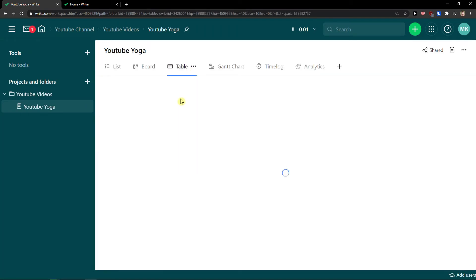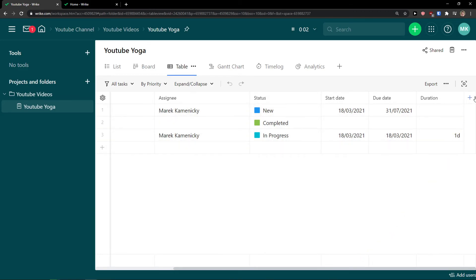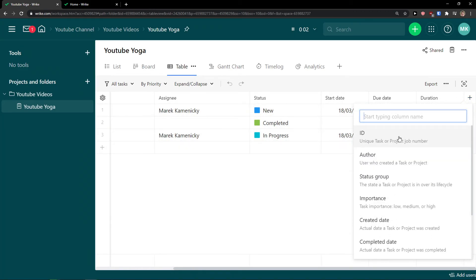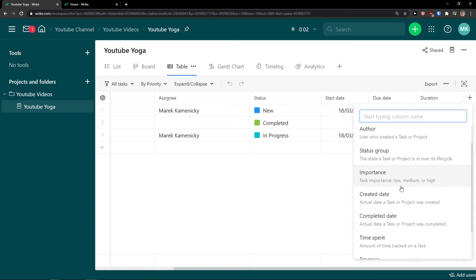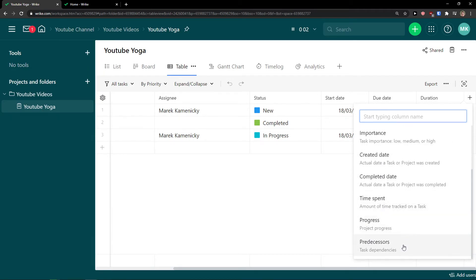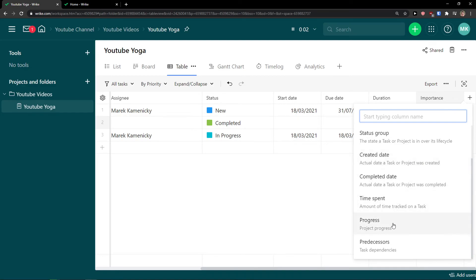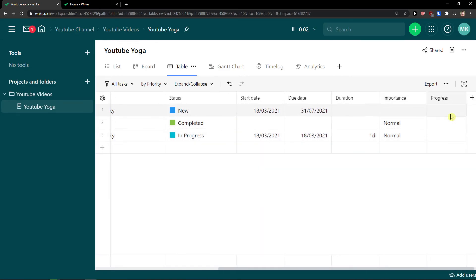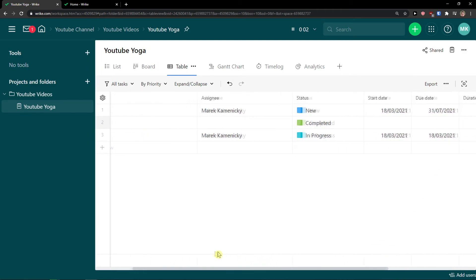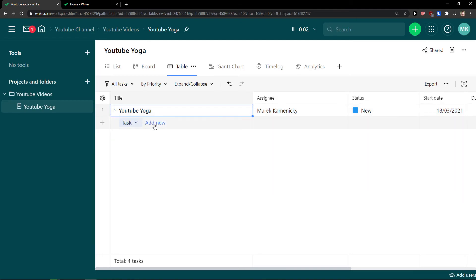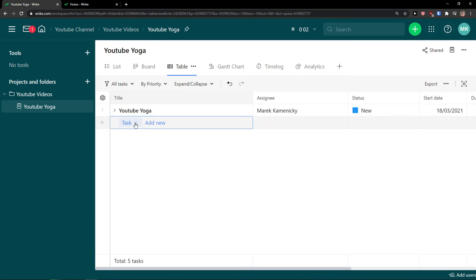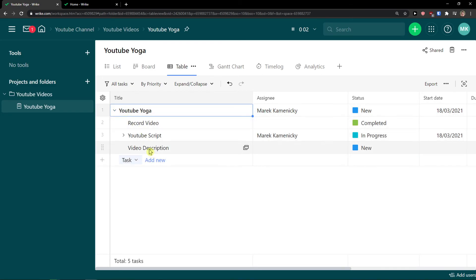Then you have the Table view, which is really straightforward. Go to the top right and add more columns like ID, Author, Status Group, Importance, Create Date, Complete Date, Time Spent, Progress, and Predecessors. I'll add Importance and change it to high, normal, or low. I can also click the plus and add Progress to see task progress. Same as with board and list, you can click Add New — let's say 'Video Description' — and see it right there under the YouTube Yoga project.